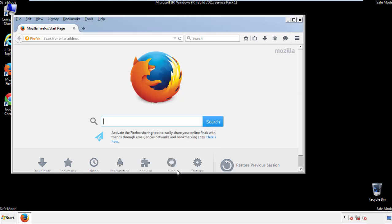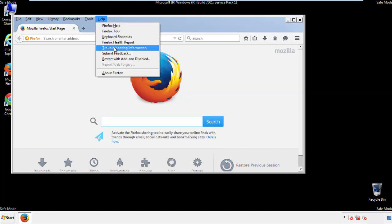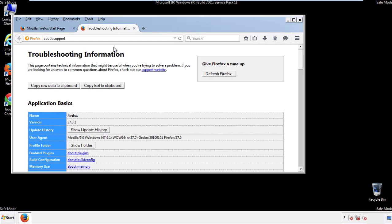Now we'll reset the browser. Choose Troubleshooting Information and then Refresh Browser.